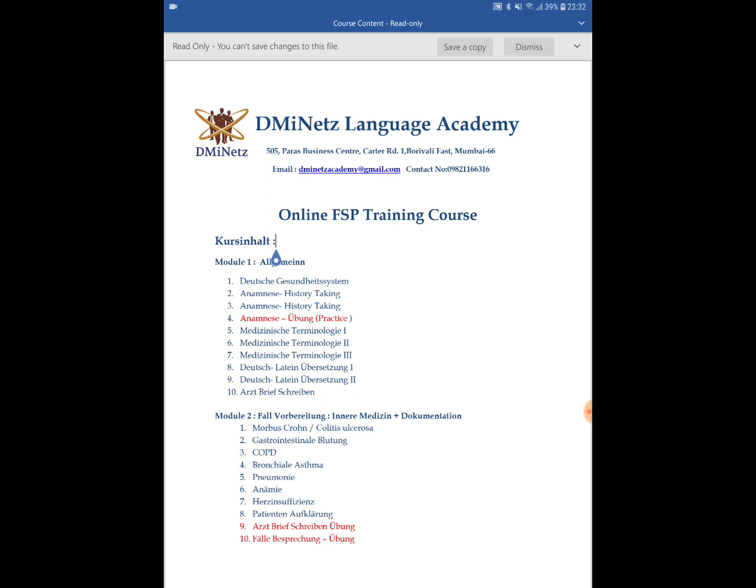In this video I am going to discuss the course content of the FSP training. Before making this course structure, we actually researched a lot of websites and discussed with many people who have studied at different language institutes in Germany doing Deutsch for medicine, patient communication courses, and medical German courses directed towards doctors. We discussed the pros and cons, course structure, teaching methods, and overall experience.